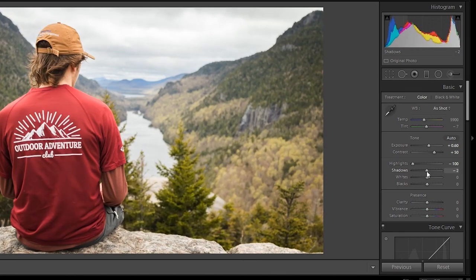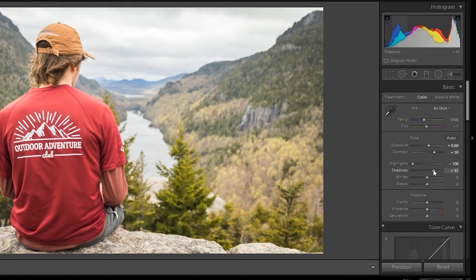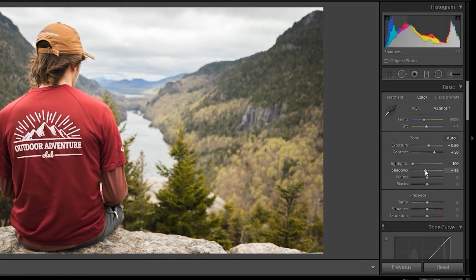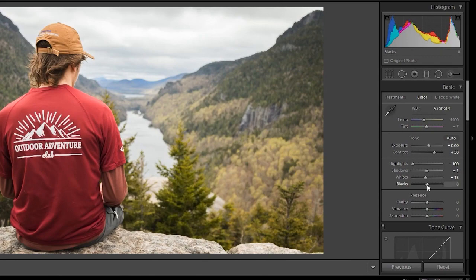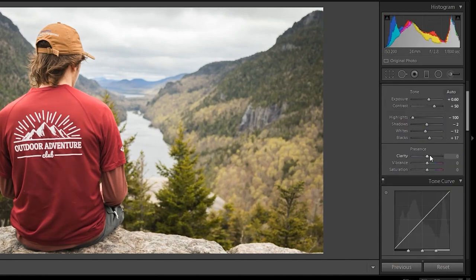Remember not to bring up the shadows too much, as that can reveal some noise. It's okay to bring it up a little bit, however I think I'm going to bring it down just a bit. The whites are going to be your brightest highlights, and the blacks are going to be your darkest shadows. You want to have a good balance of whites and blacks, shadows and highlights. For clarity — clarity is pretty much sharpening. I wouldn't go over 10; I usually like to put it at 10 just to have it be a little bit more clear.